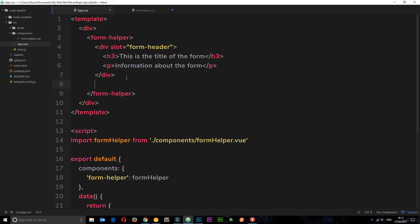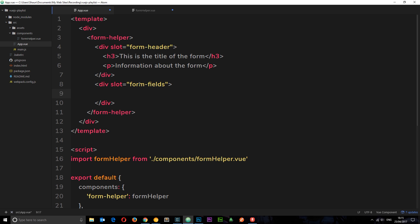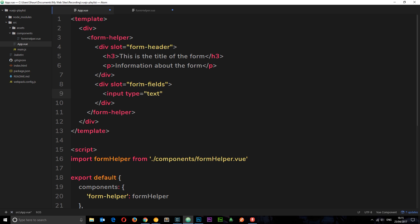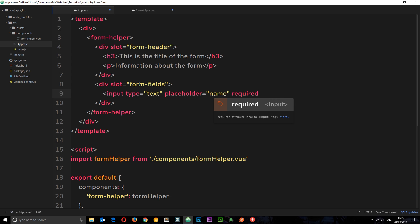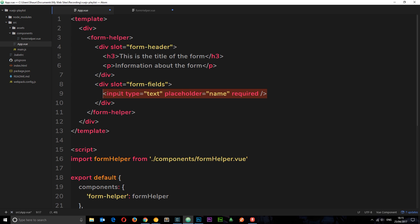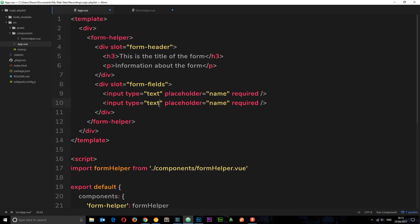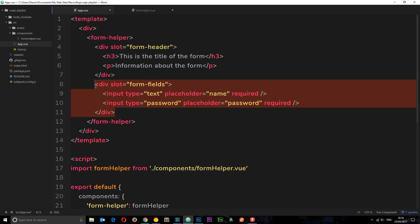Next, we add another slot for the form fields: a div with slot="form-fields". Inside here we pass in any number of form fields. I'll add two inputs — the first is type="text" with placeholder="name" and required, and the second is type="password" with placeholder="password" and required. Now we have these two slots entering into our FormHelper component in their respective areas.